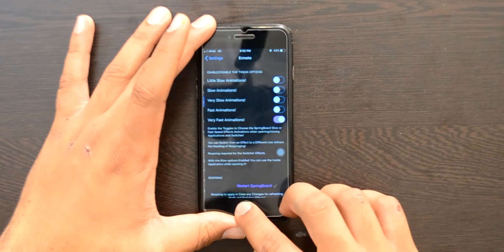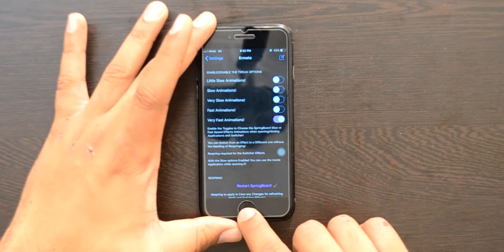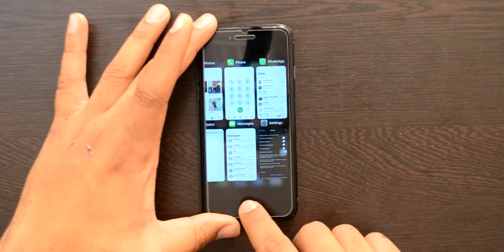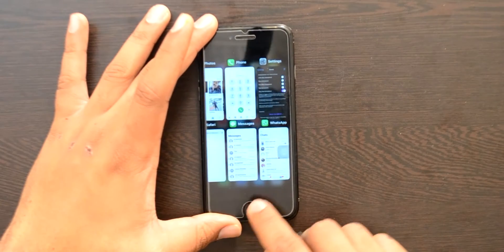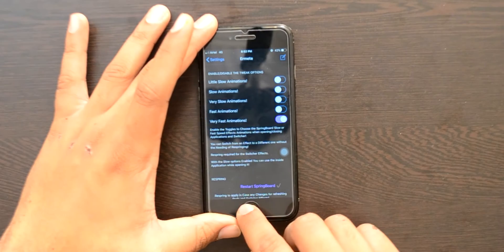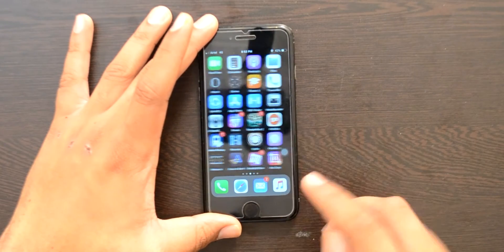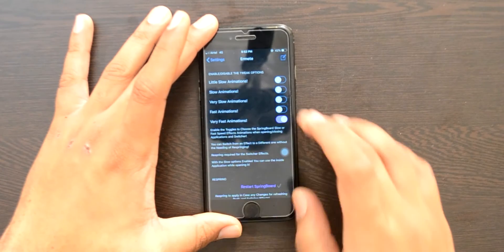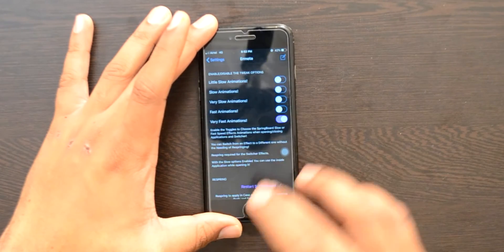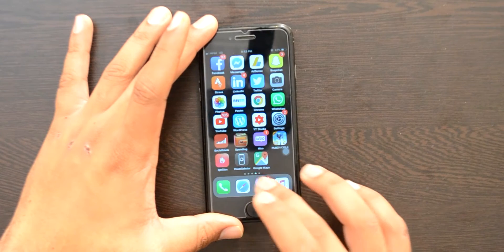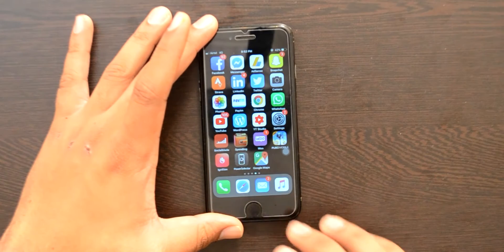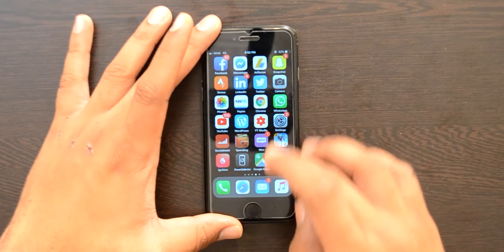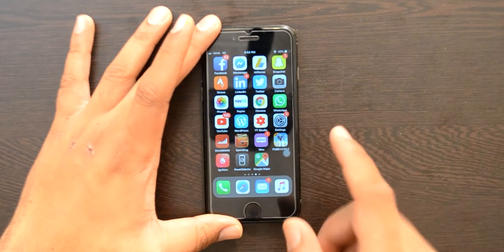Next up is Enmate. What it does is give you fast or almost no app animations. As you can see, my app animations are extremely quick — I essentially have no animations at all. Whenever I close and open an app it happens instantly. This is a tweak called Enmate.